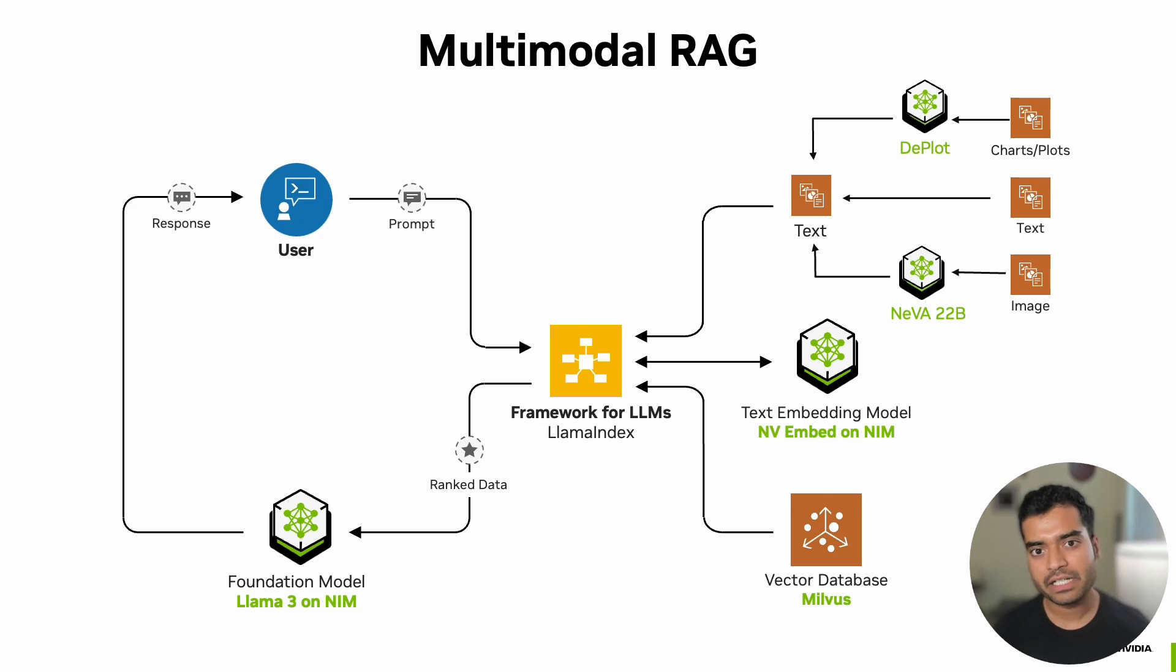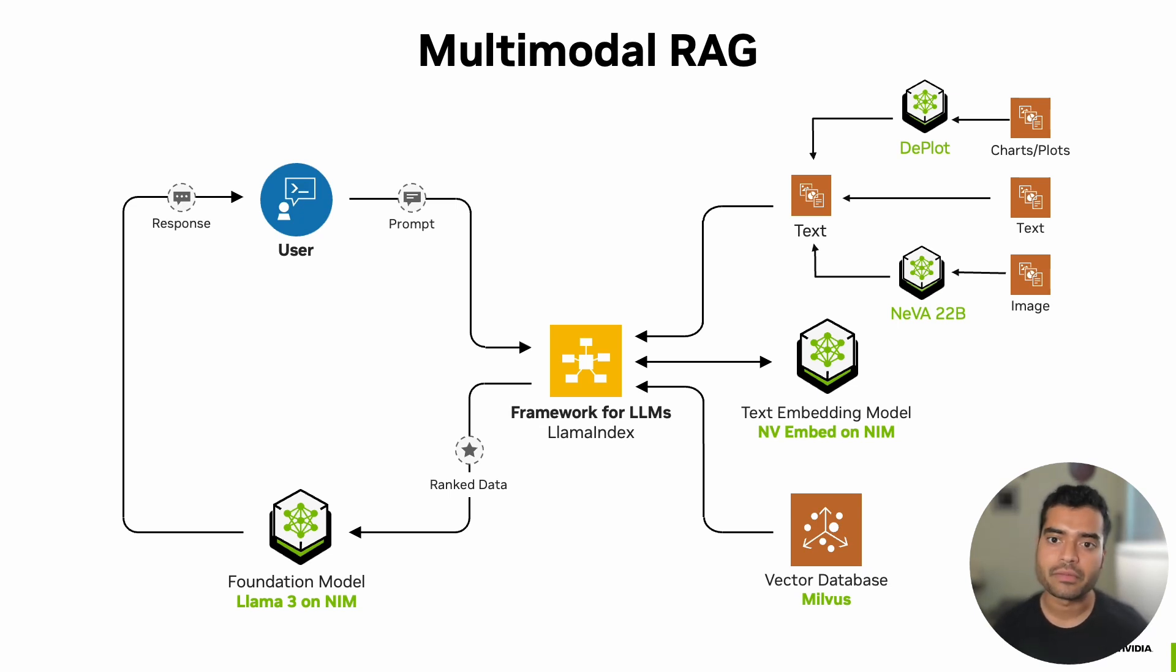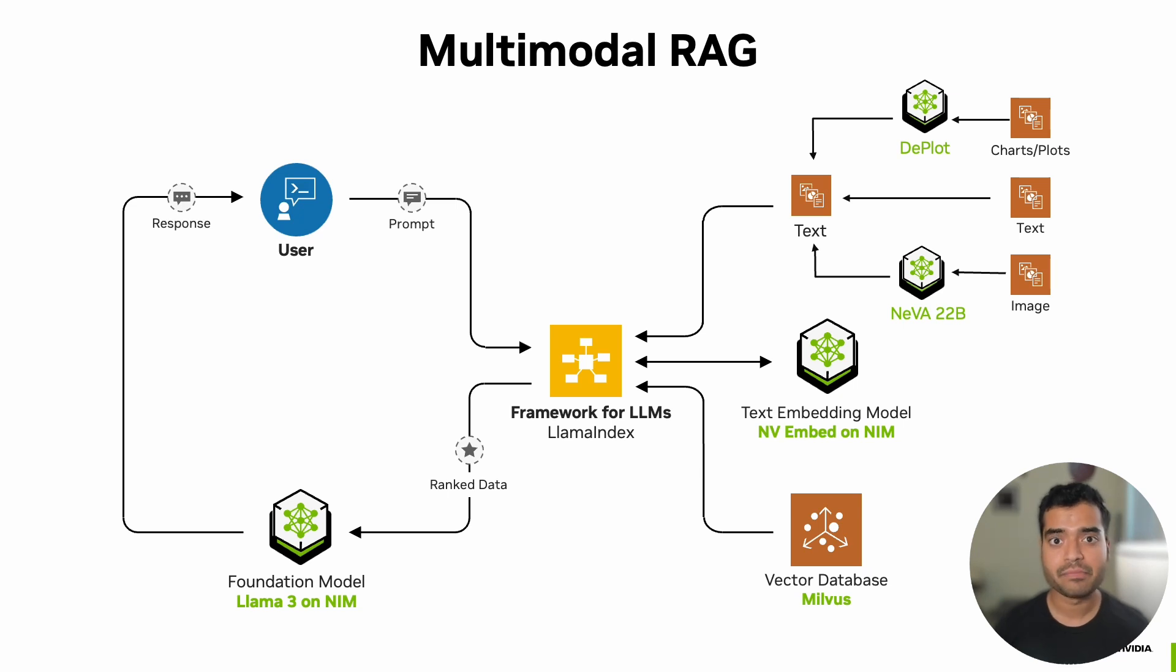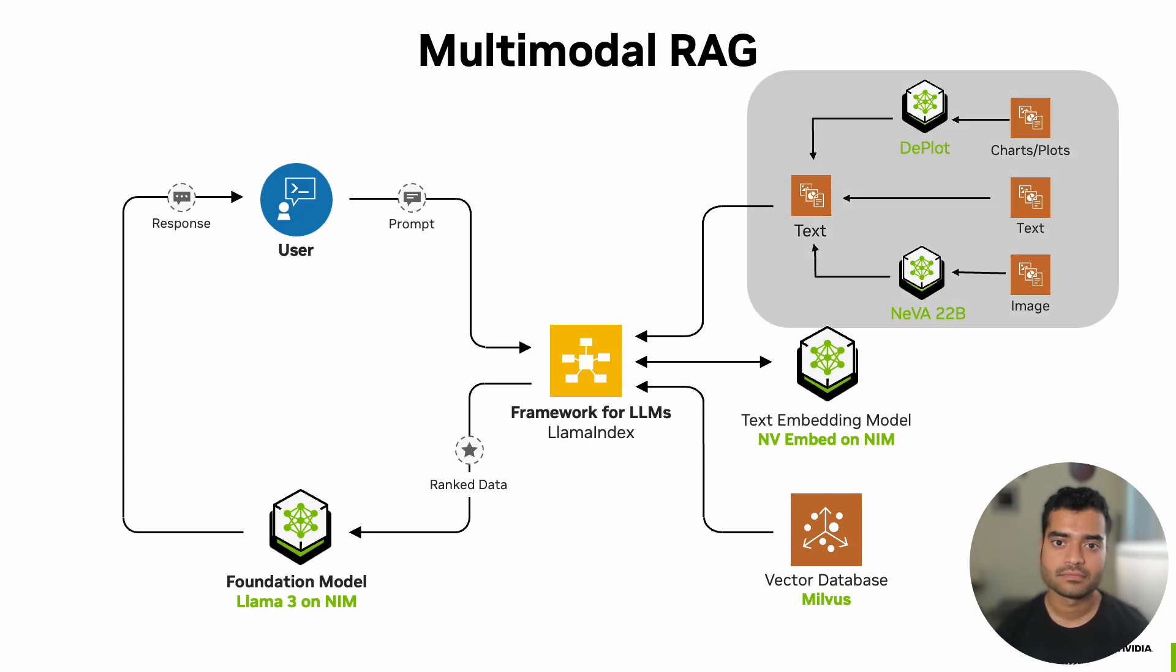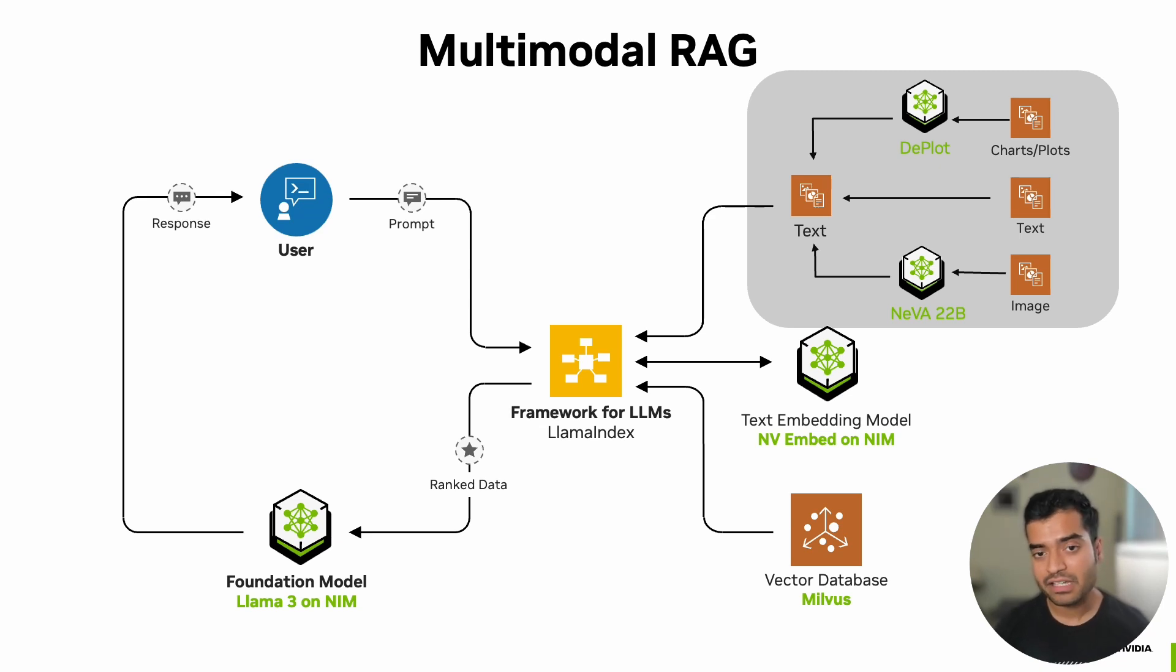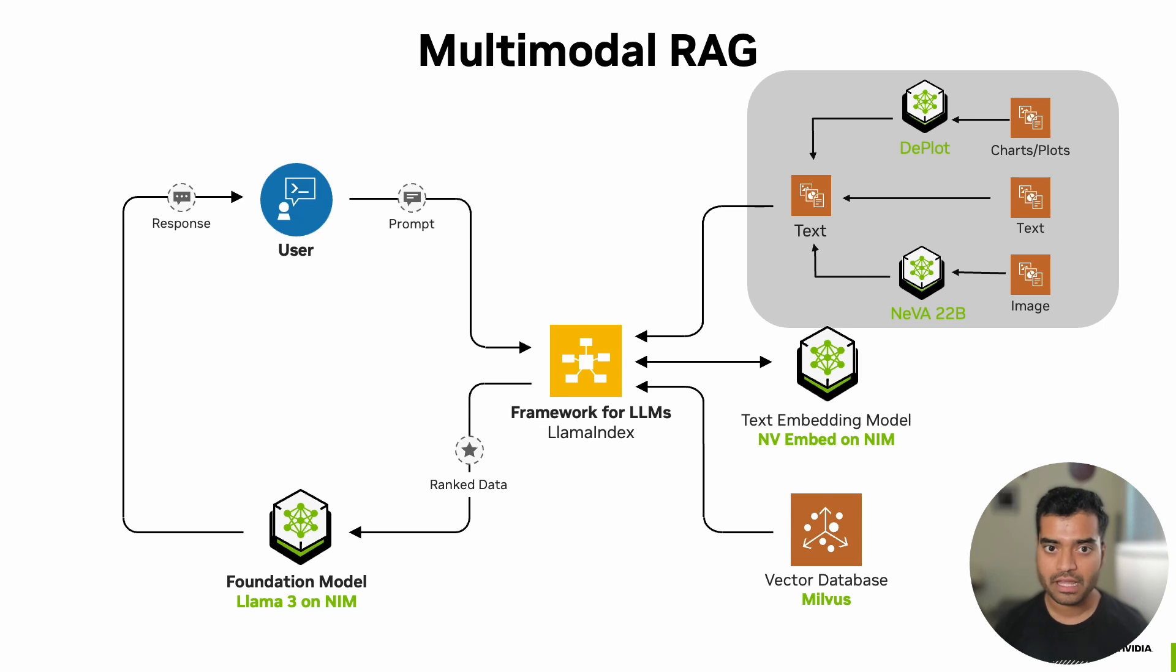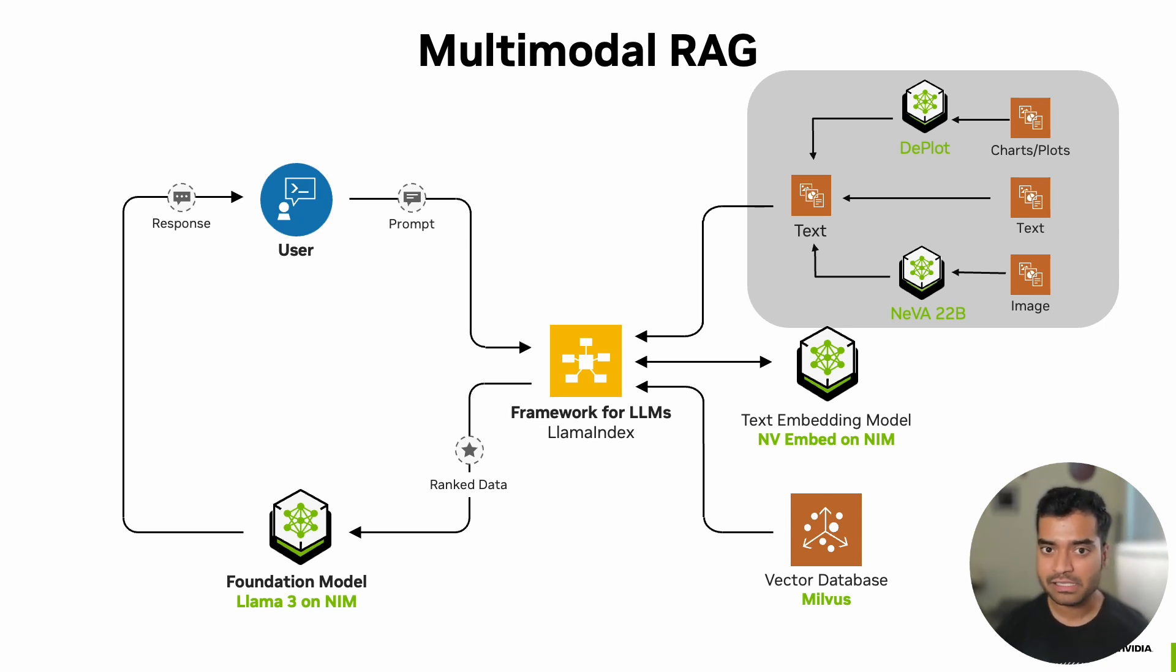For our implementation of this application, we're using cutting-edge tools from NVIDIA and the open source community. Let's break down the components of this specific pipeline. To build our knowledge base, we first have to convert all the documents into text form, and to do that, we'll use vision language models as shared before.